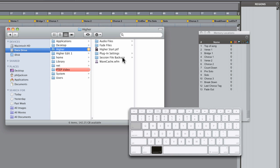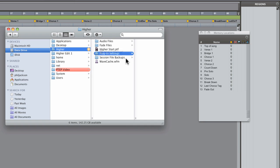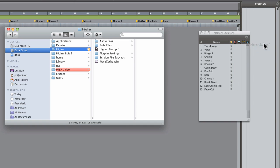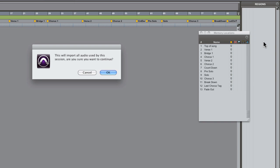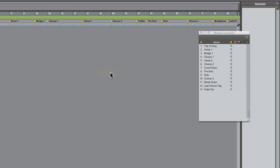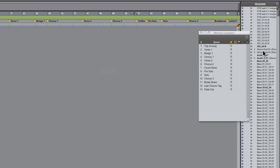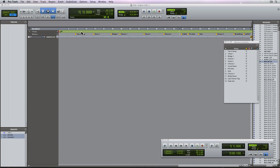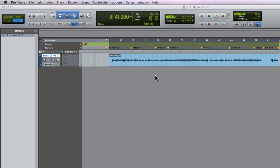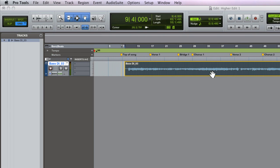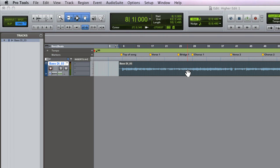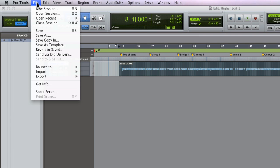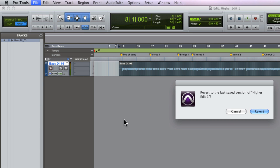Now if you drag a session directly into the regions list on the right hand side of the edit window, you'll get a different dialog specific to importing only the audio files and their corresponding regions, allowing you to drag audio files or regions directly into the edit window. Of course you don't have much information about where those files should be in context to the timeline.